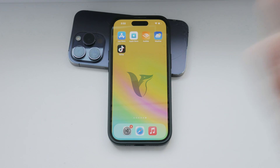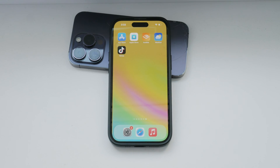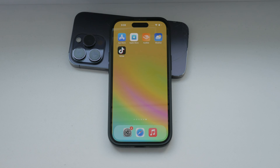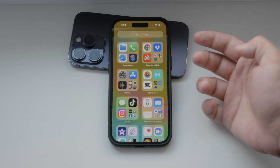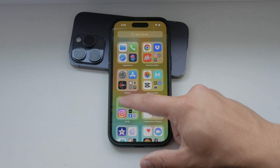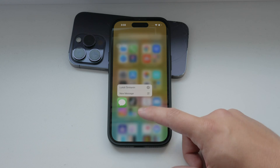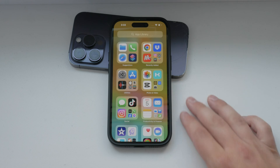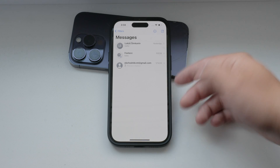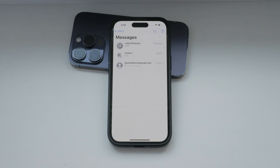Hello and welcome to Fox Tech. In today's video, we're going to discuss how to disable messages on your iPhone. There's an important distinction to be made between iMessages, which are sent over the internet, and regular text messages or SMS, which are sent through your cellular network using the Messages app on your iPhone. Let's dive into how you can manage these settings effectively.